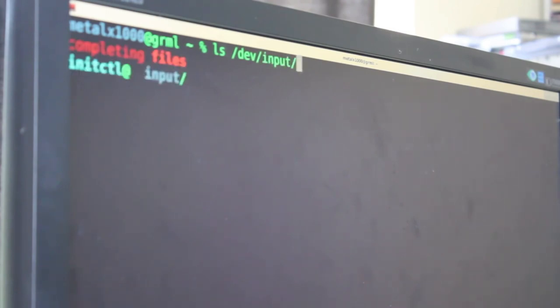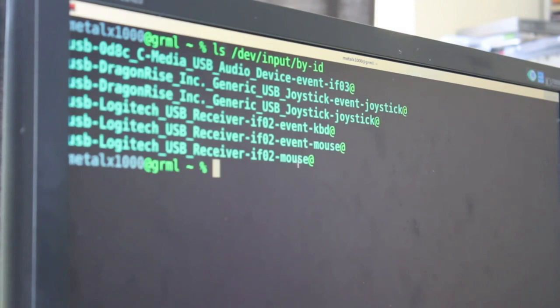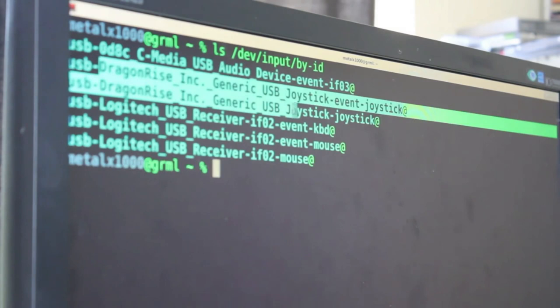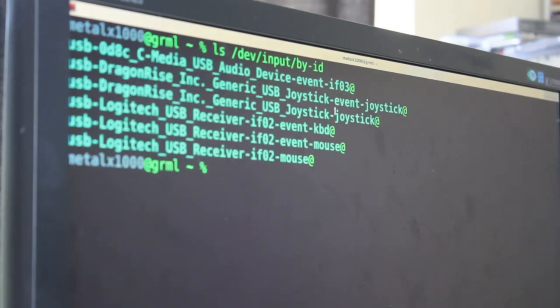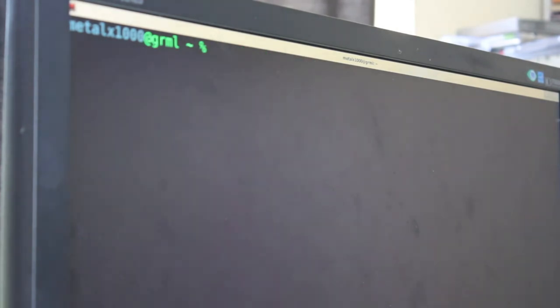But list dev inputs. So this will list all inputs from your machine by ID. And so that will list all input devices. So you can see my mouse and keyboard listed here. And you can also see the Dragonrise Incorporated USB Joystick listed twice, because it has different functions, but that's just one device there. And you can see it says generic USB joystick.